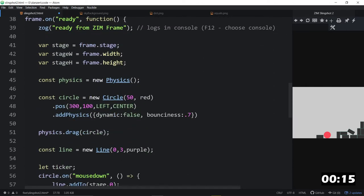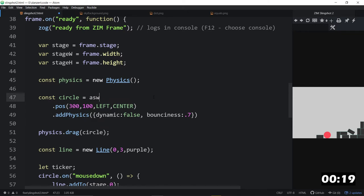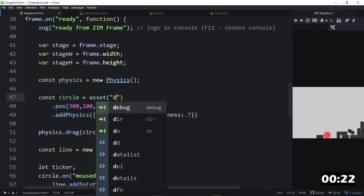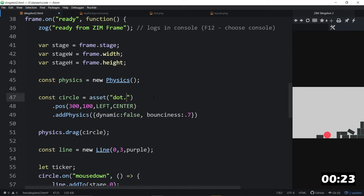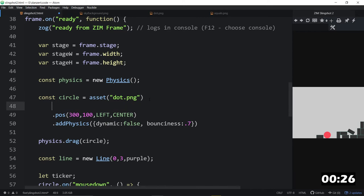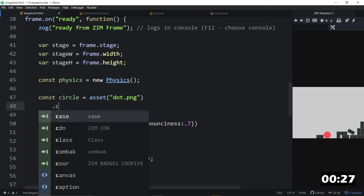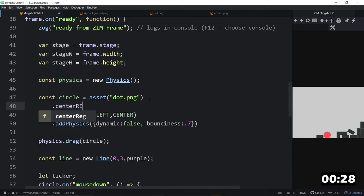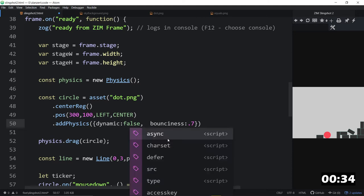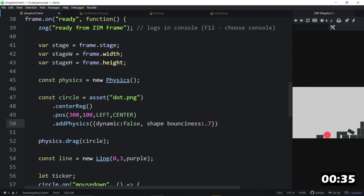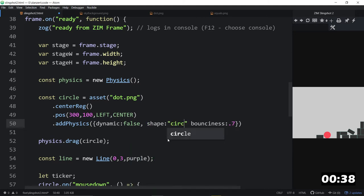Then, down in below here, we can replace the circle with an asset, like that, and the name of the asset, which was dot, dot png, I believe. We need to center reg that, because that's square now. So, center reg that. And also, for the physics size, that will be a square, unless we say the shape is actually a circle.